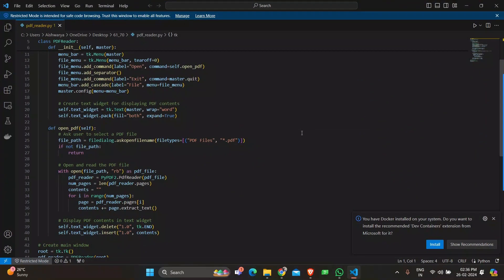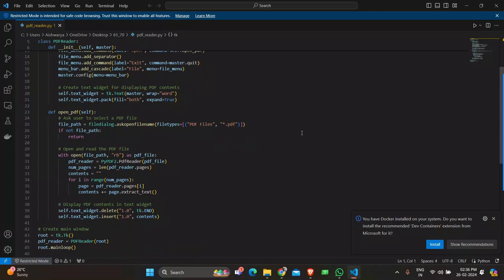The open PDF method is called when the user selects the open option from the menu. It prompts the user to select a PDF file using file dialog.askopenfilename, opens the selected file using PyPDF2, and extracts the text content from each page.